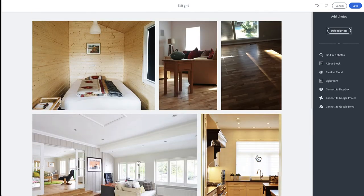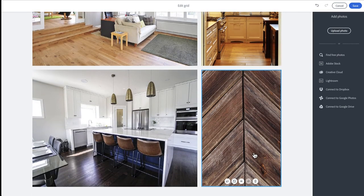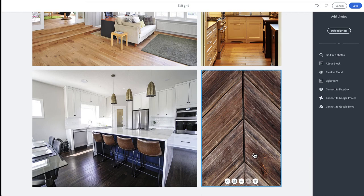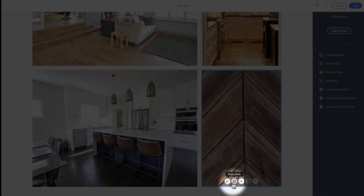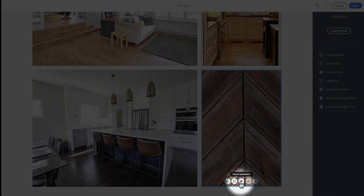But by clicking each photo you are able to change its size and its place in the grid using the various buttons on the bottom of each photo: Replace, large photo, move backward, move forward, and delete.